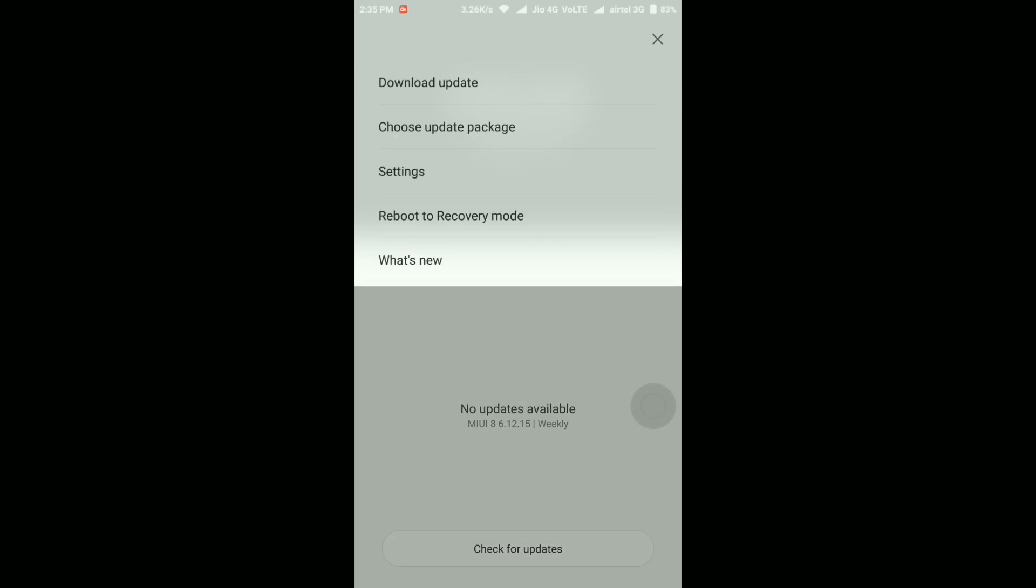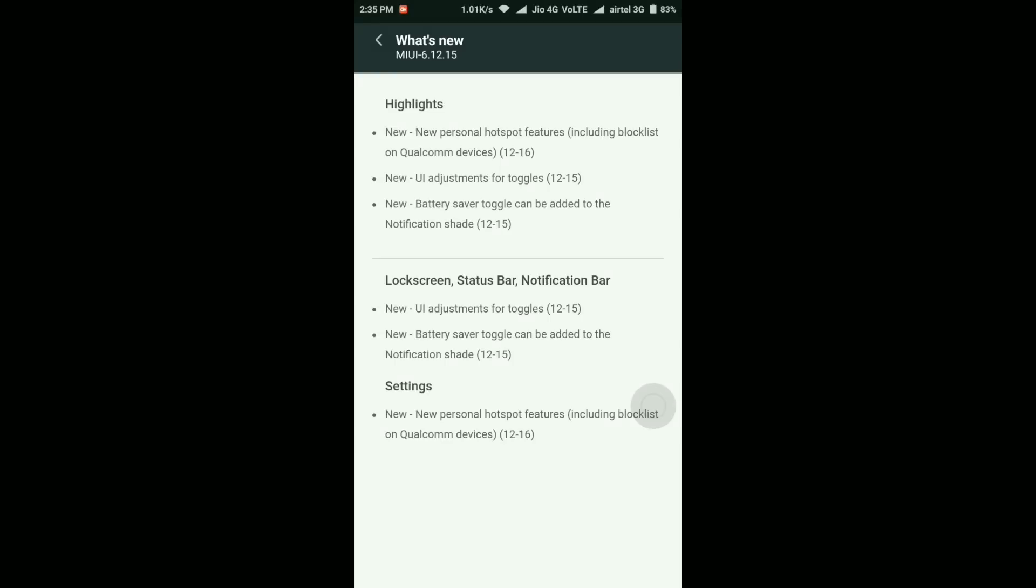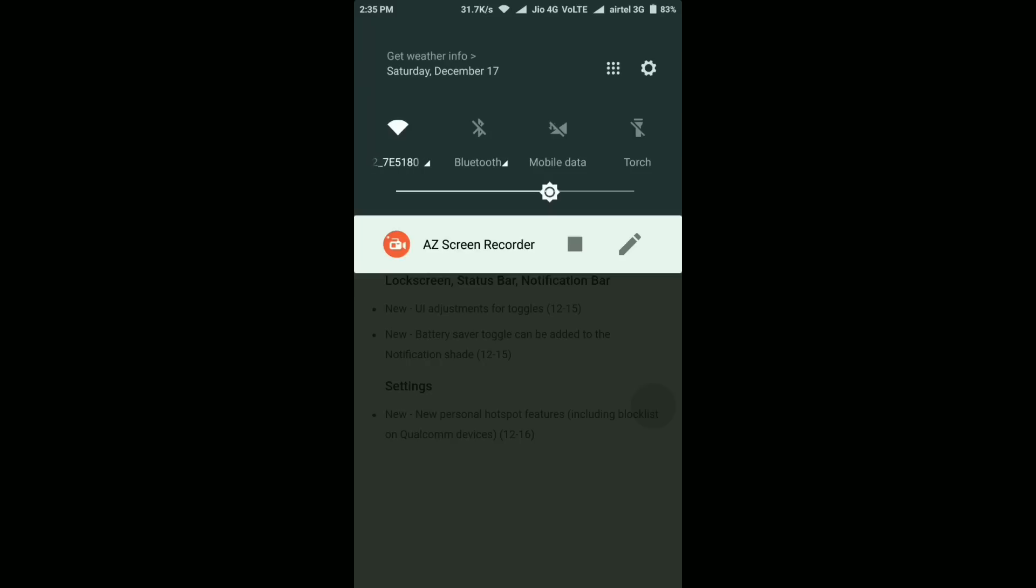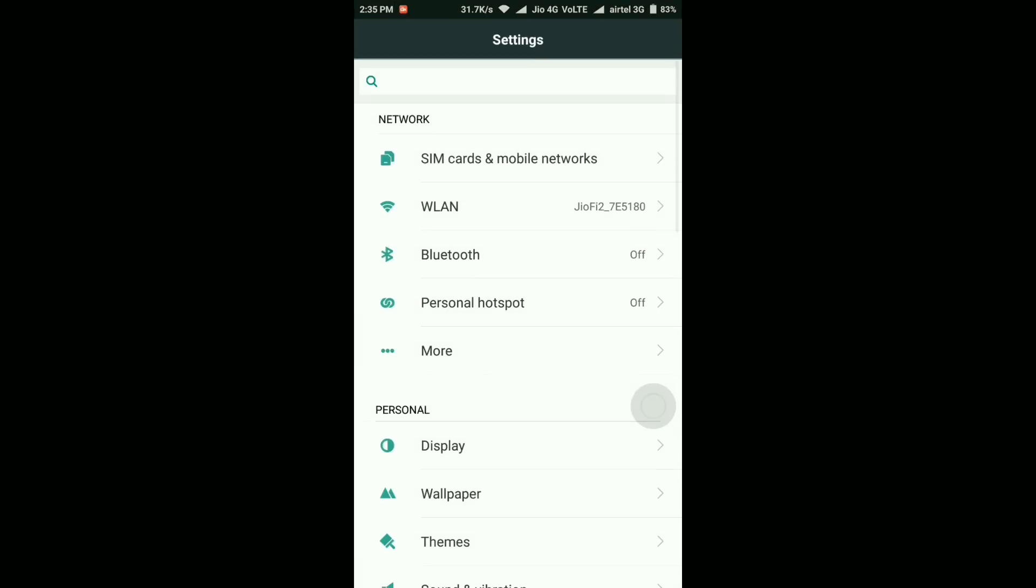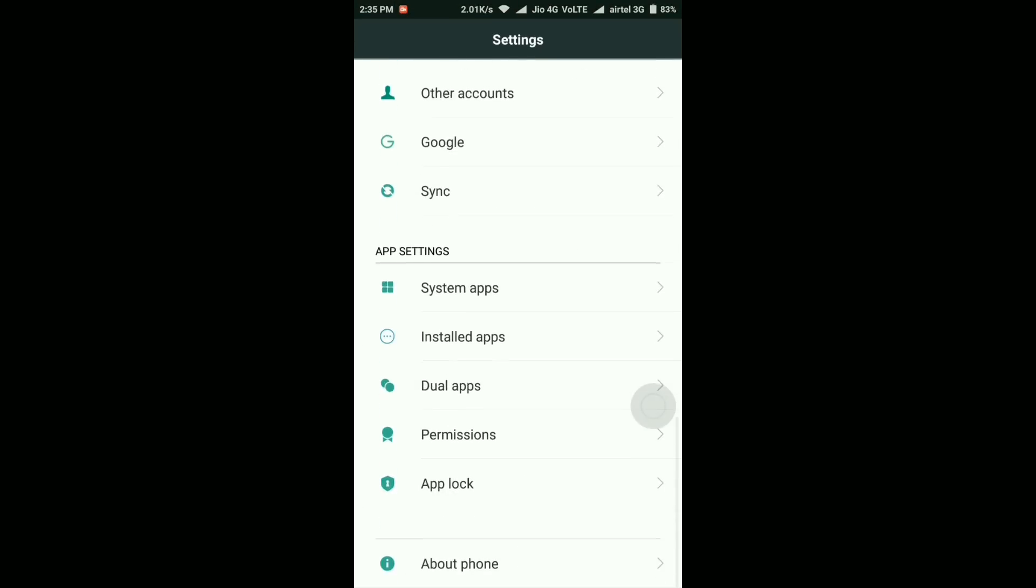It says no updates available, MIUI 8 6.12.15 weekly. In the what's new section, it shows the same release notes: new personal hotspot feature including block list for all Qualcomm devices, some UI adjustment for toggles, and a new battery toggle for the notification set. These are the three new changes inside this update.